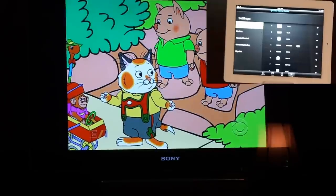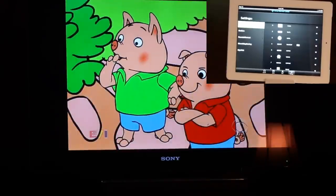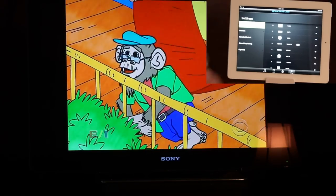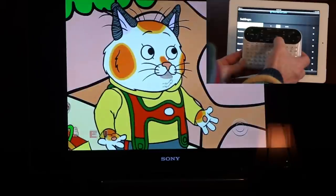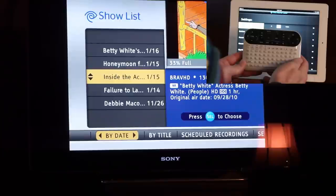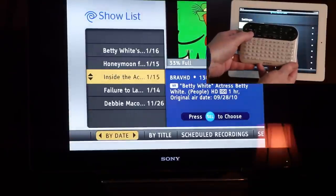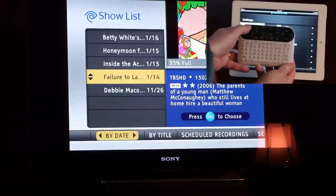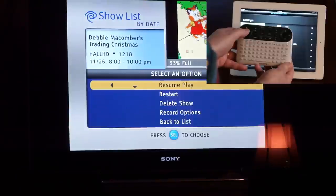The next thing we're going to look at is Time Warner Cable integrated into the Sony Google TV. The remote on the Sony Google TV has a DVR button. When I press it, the recorded shows list comes up on the screen and I can scroll through and pick one of the shows.